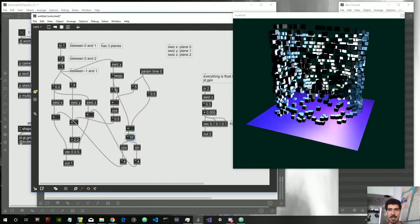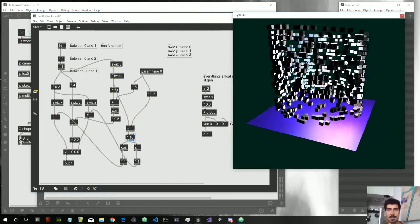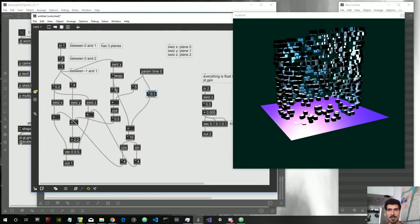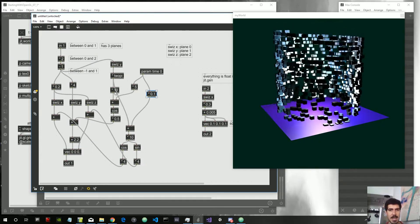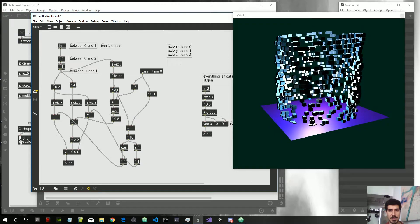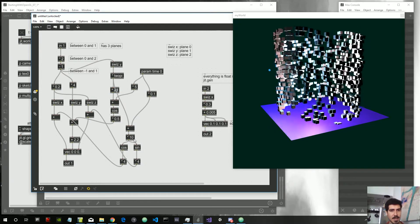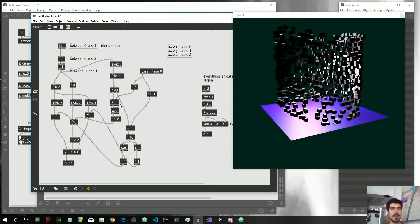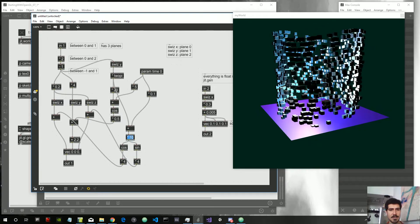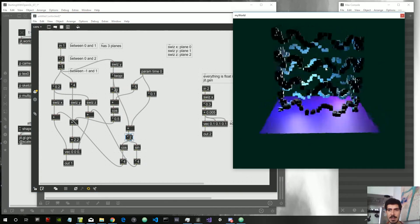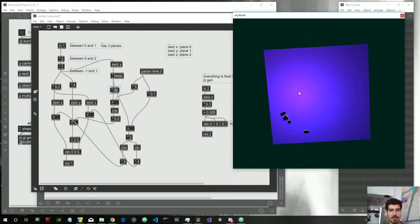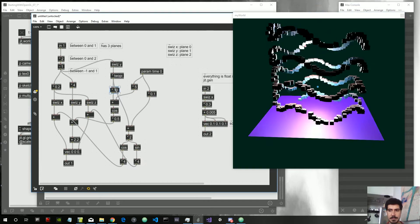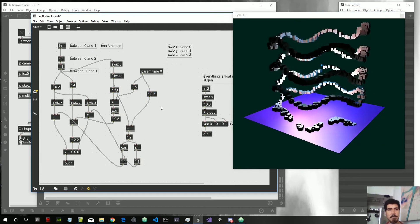Just by experimenting a bit we can obtain so many different results — it's completely different. If we want to make it slower we can multiply further. Let's get it back to 10 and 0.5.